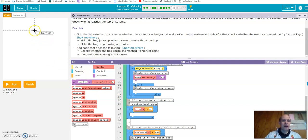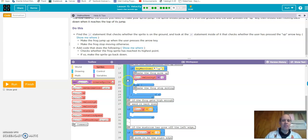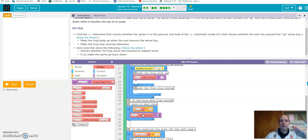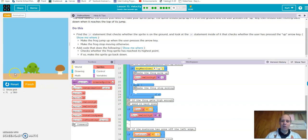Once it's high enough, we send it back down by changing the direction of velocity. Negative velocity moves it up, so positive moves it down. We set frog.velocityY to positive 2 — or you can make it a 3 or 4 so it comes back down faster. When I run it now and push the up arrow, it goes up until it reaches 85 and comes back down.